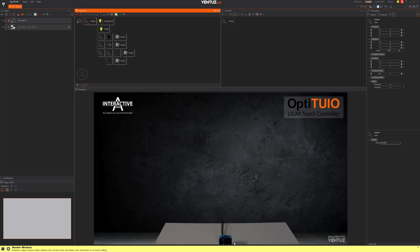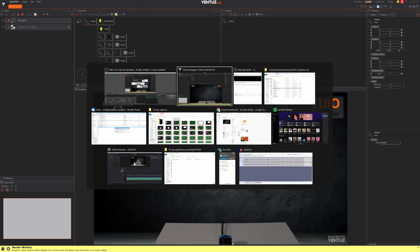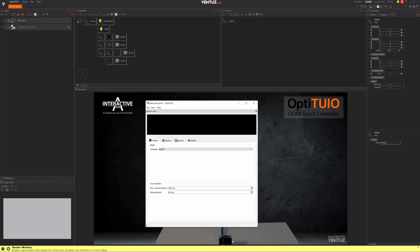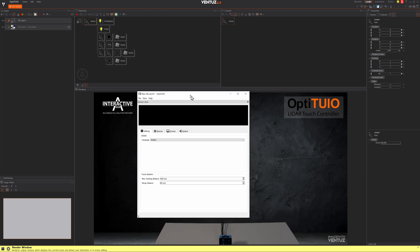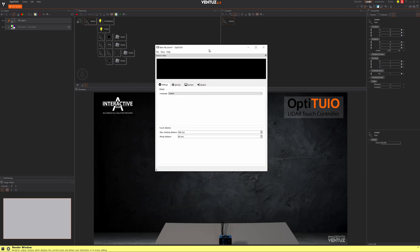Now let me open up OptiToYou and let's make a quick simple setup.